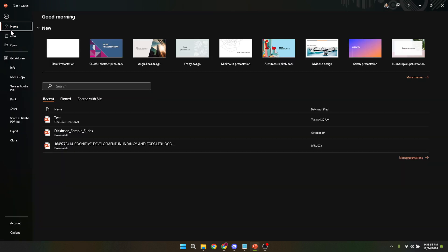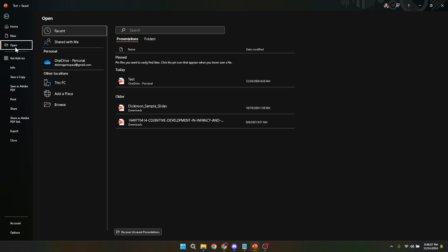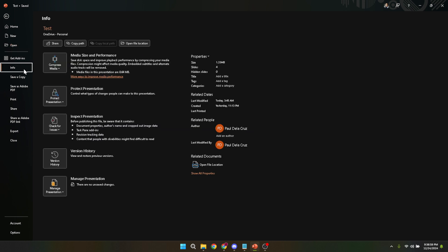From here we need to find and click on the info option. The info section is where PowerPoint gathers all the details about your presentation, including its size and properties. You'll notice different options related to your file settings and properties in this area.